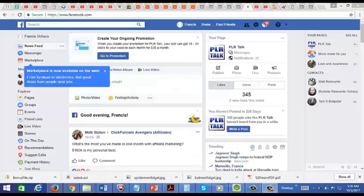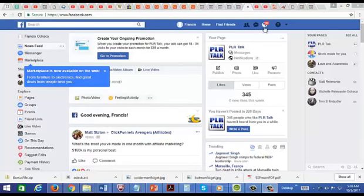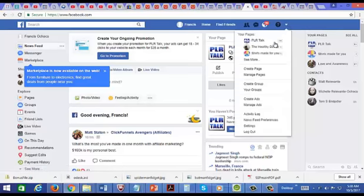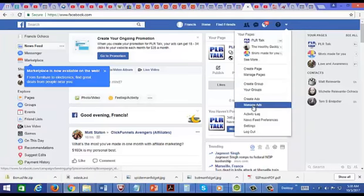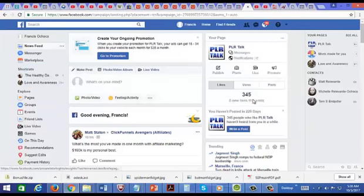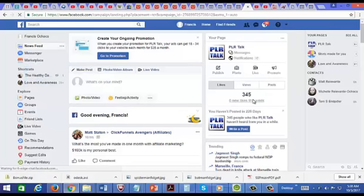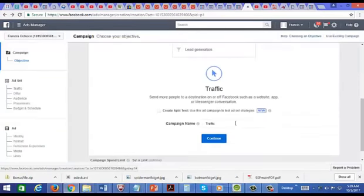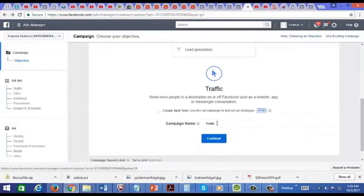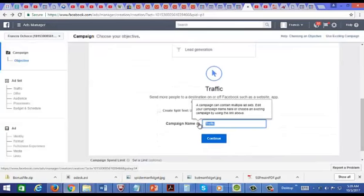Now let's start driving traffic through Facebook, and what I'm going to do is create an ad. So, I'm just going to click here and just go to create ads. Okay, and I'm going to choose traffic, and I'm just going to go down here and create a campaign name.